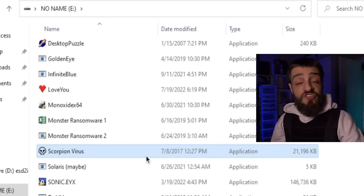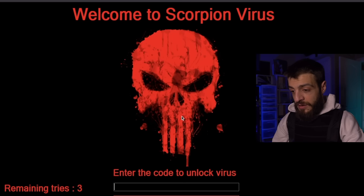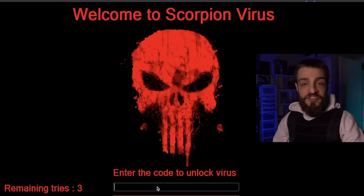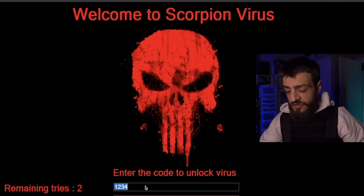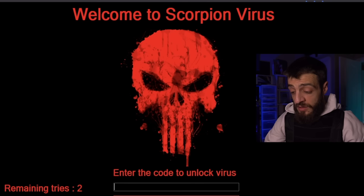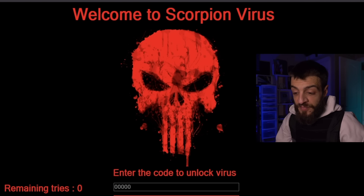Here's another ransomware — the Scorpion virus. A lot of people have been asking me to run it. Opening it up: 'Welcome to the Scorpion Virus — enter the code to unlock.' It doesn't give you an address or time limit, and doesn't even tell you how many numbers the code is. Trying 1234, 0000 — zero tries remaining, the virus is locked forever. Your computer is absolutely screwed — the Scorpion virus just obliterated it.